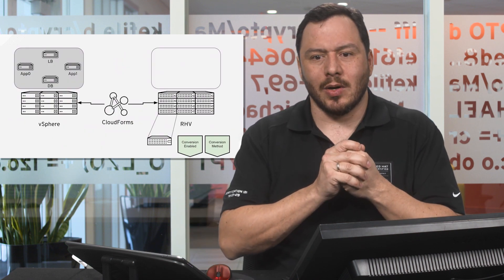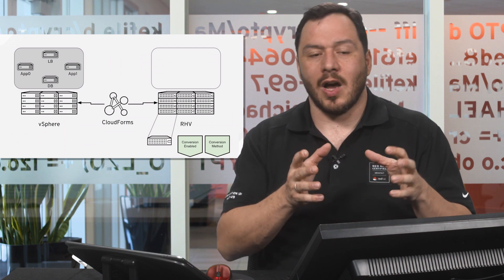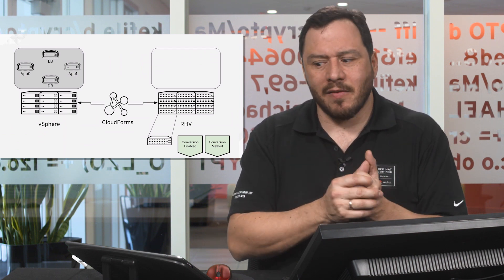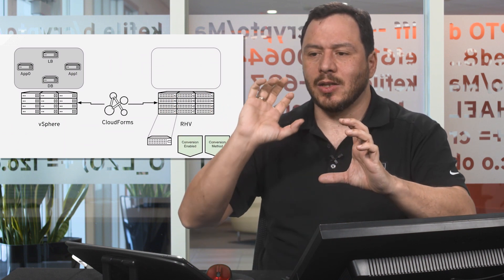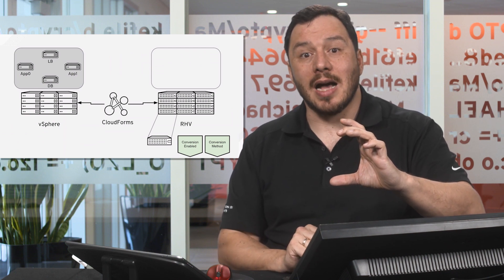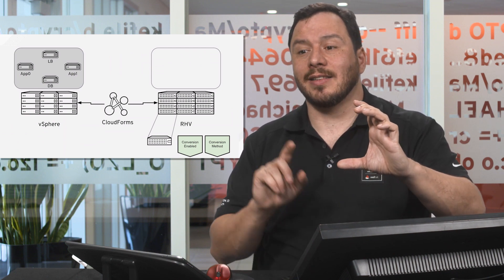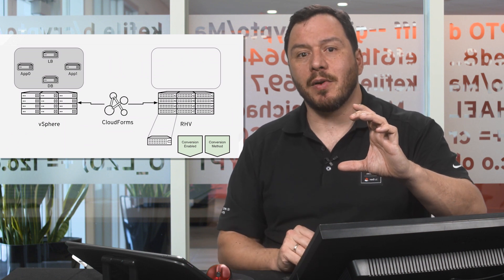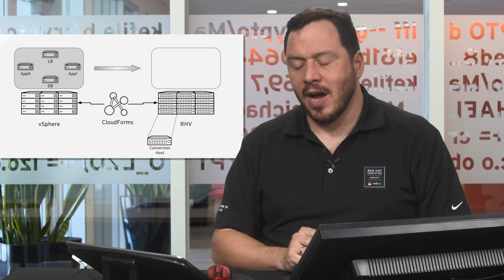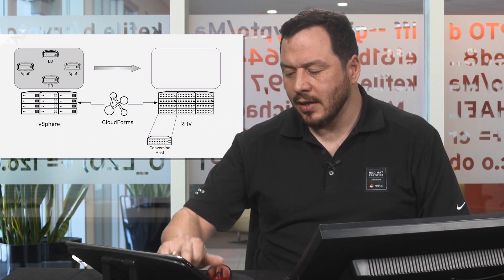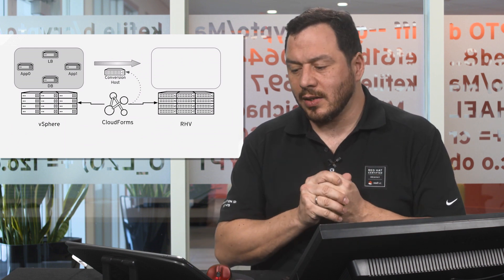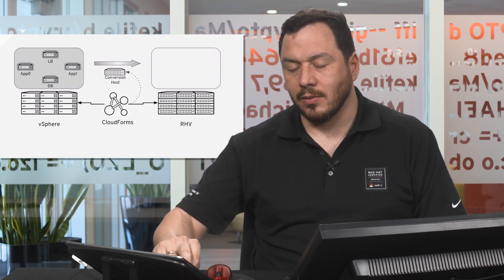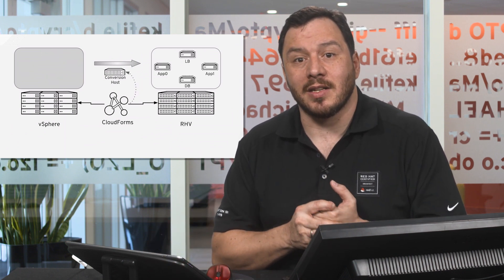Once we have this mapped, we need to identify the conversion host. To do so, we'll use our orchestration platform, our cloud management platform, which is CloudForms. We'll choose one hypervisor and add two tags. One will identify the hypervisor as the conversion host, and the second tag identifies which method we're going to use to perform the transformation. Once we have that, we'll link it to the cloud management platform so we can orchestrate the transformations, do a batch migration, and have all the VMs in the destination.